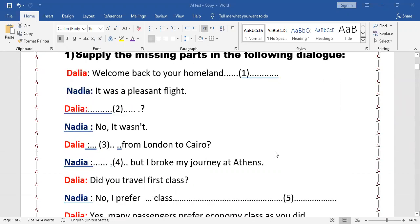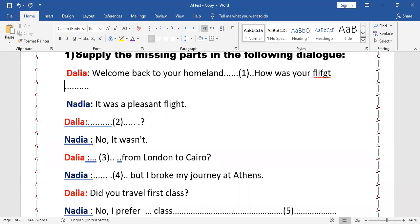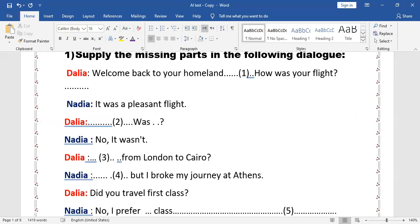Let's start with the first question. Supply the missing parts in the following dialogue. 'Welcome back to your homeland.' The response is 'It was a pleasant flight.' So the suggested answer for the missing part is: 'How was your flight?' Then: 'No, it wasn't. It could be from London to Cairo, but I broke my journey at Athens.' So the next missing part could be: 'Was it a direct flight?' or 'Was it a comfortable flight?'